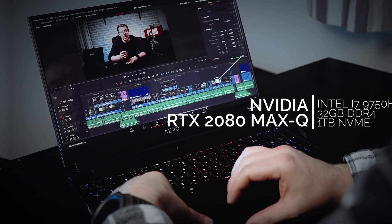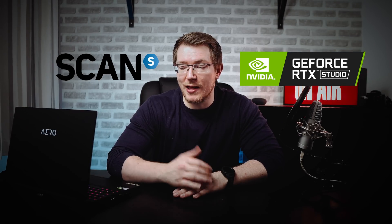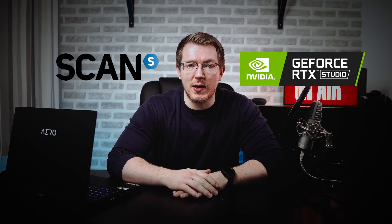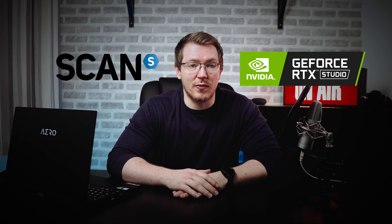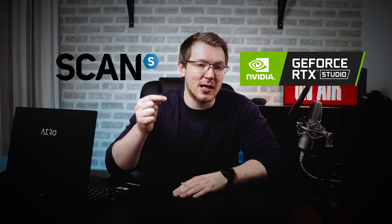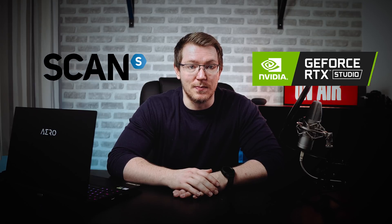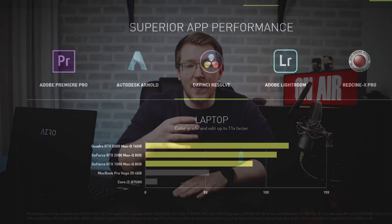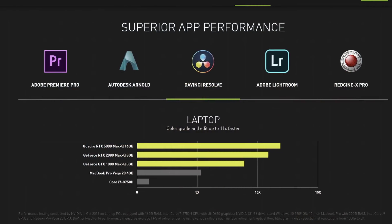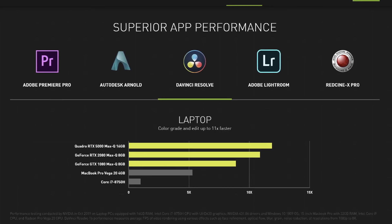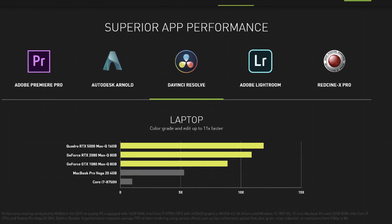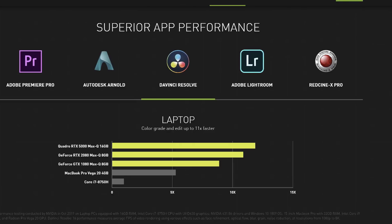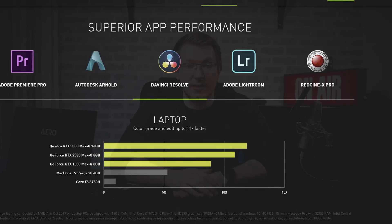This video is sponsored by NVIDIA and Scan Computers. If you want to have a look at this particular laptop or the rest of the NVIDIA RTX Studio range available via Scan Computers, check out the links down in the description below. NVIDIA got in touch with me and asked me to demonstrate some of the speed increases you see when using an NVIDIA RTX laptop with an RTX GPU within DaVinci Resolve Studio 16.